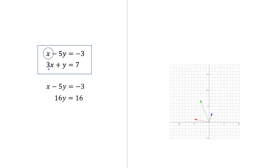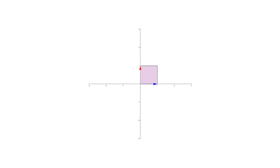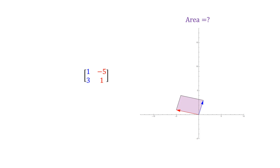This view of row reduction is useful because it shows that pivot operations are in effect multiplication by shear transformations. Shear transformations don't change area — that is to say, they don't affect the determinant. And so pivot operations on a matrix don't change its determinant.